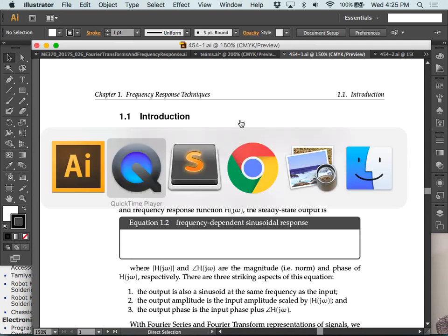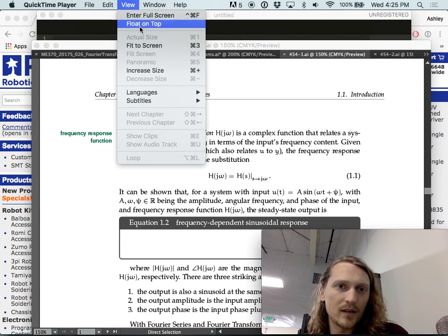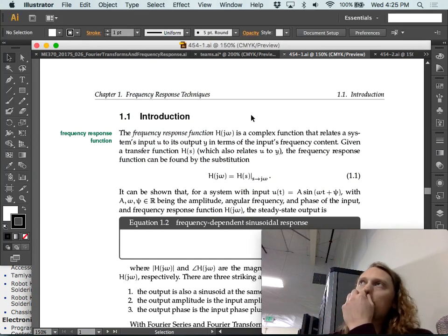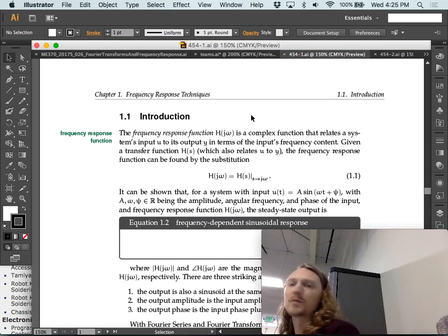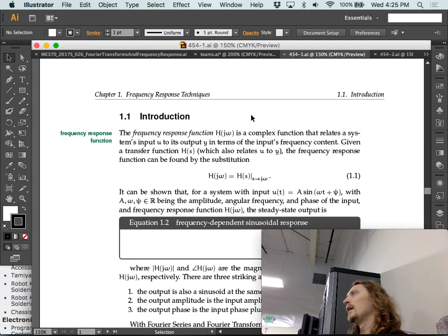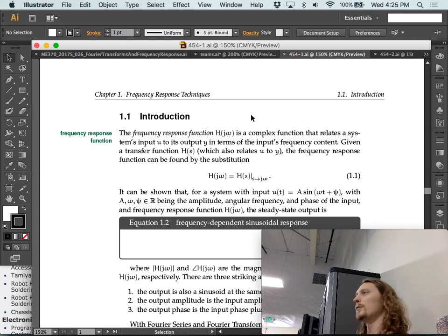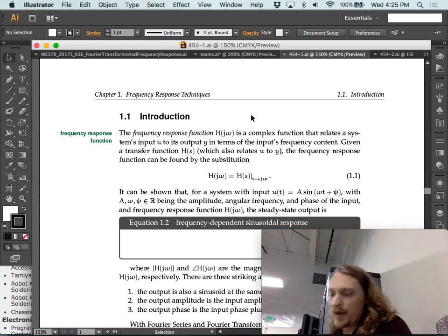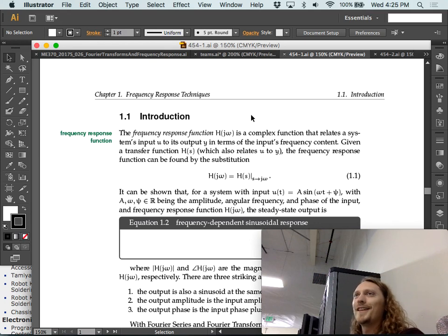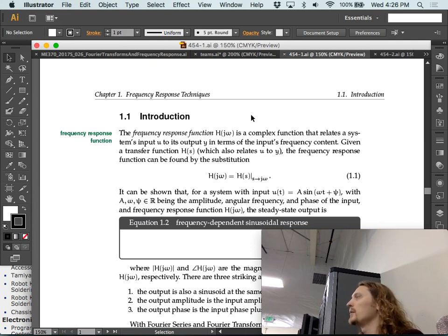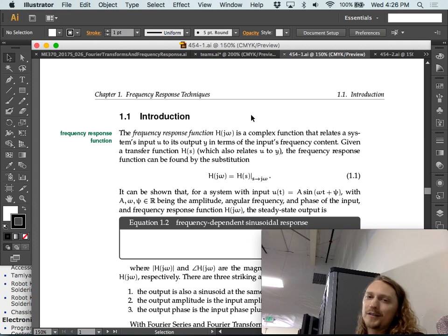We're now going to learn about some frequency response techniques that are grounded in the Bode plot and the Nyquist plot — we haven't done the Nyquist but we've done the Bode in the past. These techniques are very tightly coupled to these two frequency response plots. The techniques aren't graphical in and of themselves, but we want to be able to get a rough sketch from our techniques.